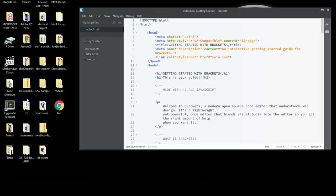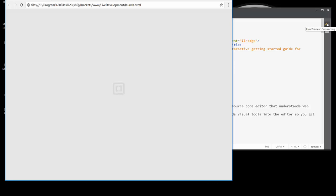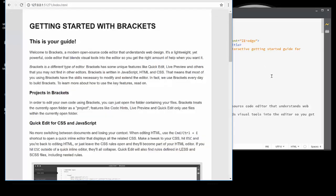When you launch Brackets for the first time, it will automatically bring up kind of a splash screen document. It's basically documentation about Brackets, but it's written in HTML, so it kind of comes up as an HTML page. The thing to do here to read about Brackets would be to use this Live Preview button.